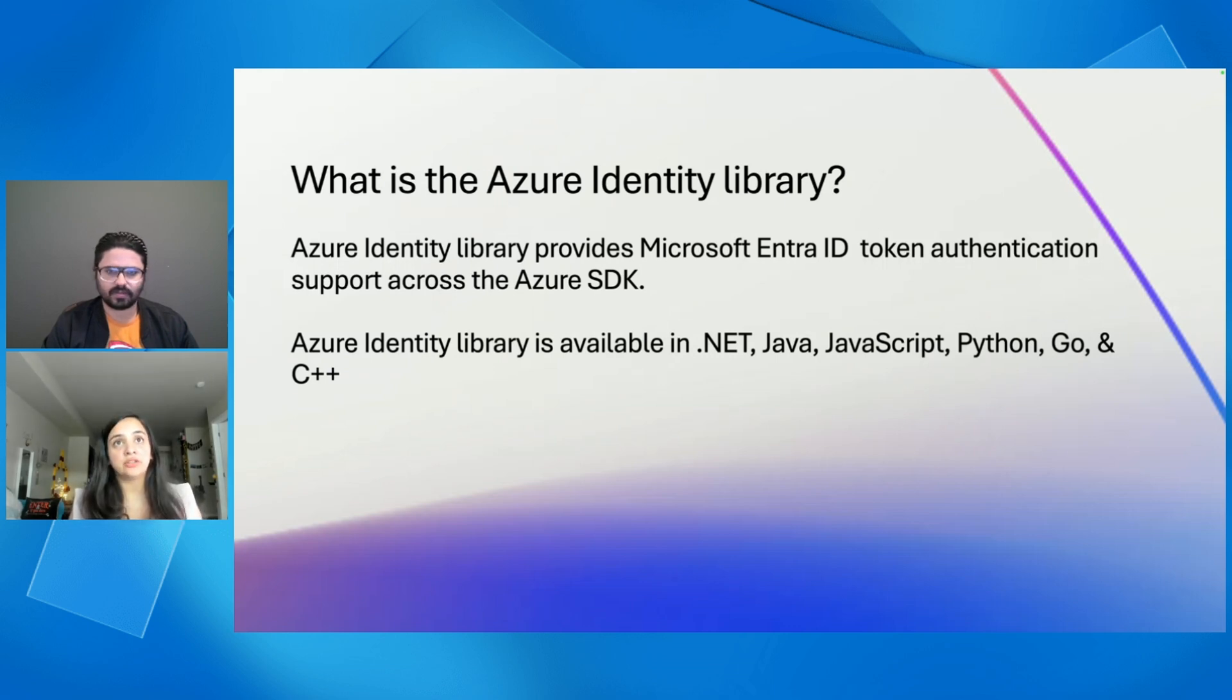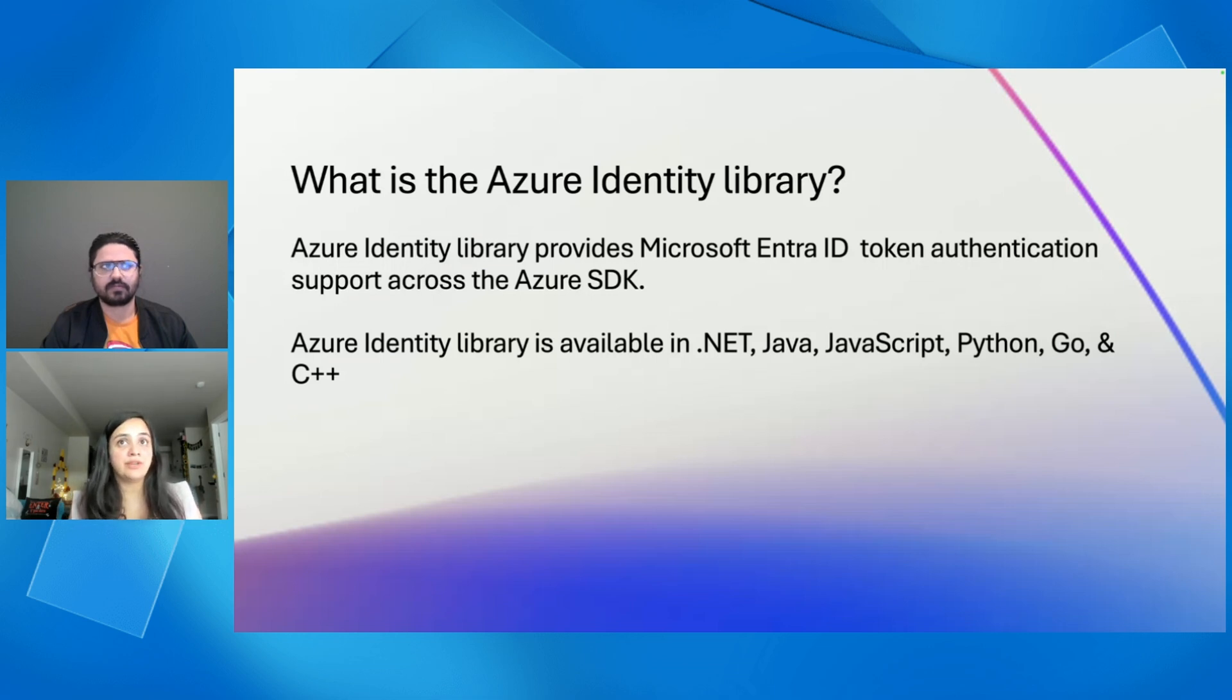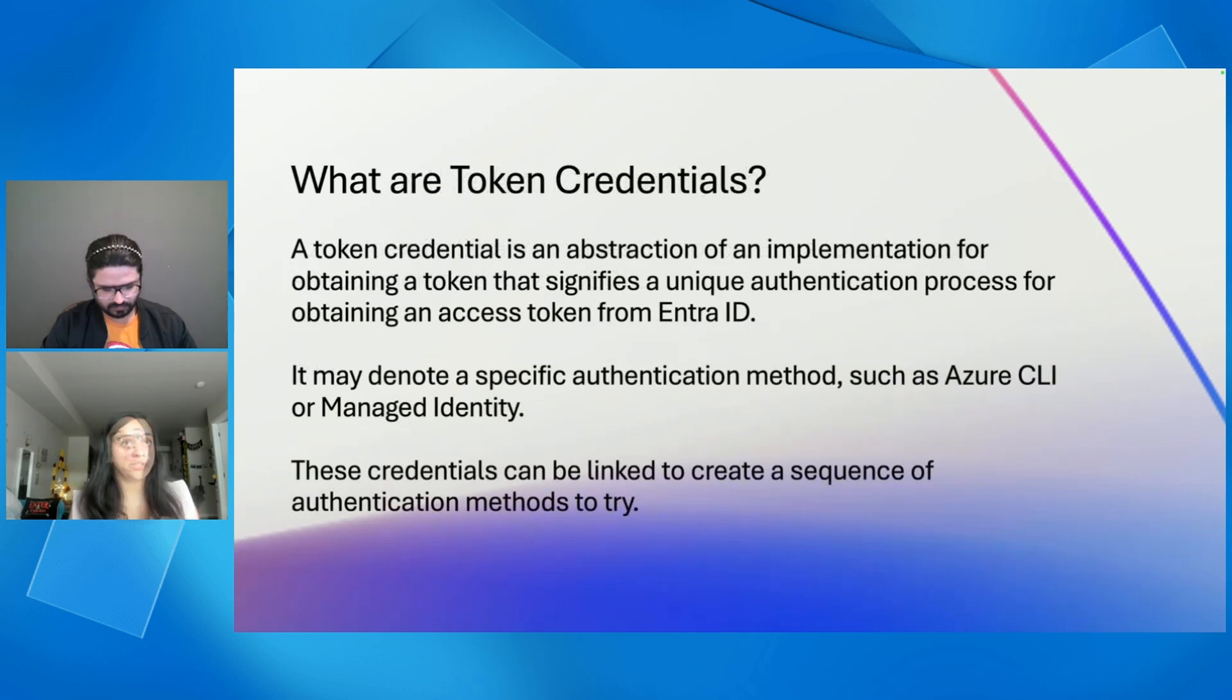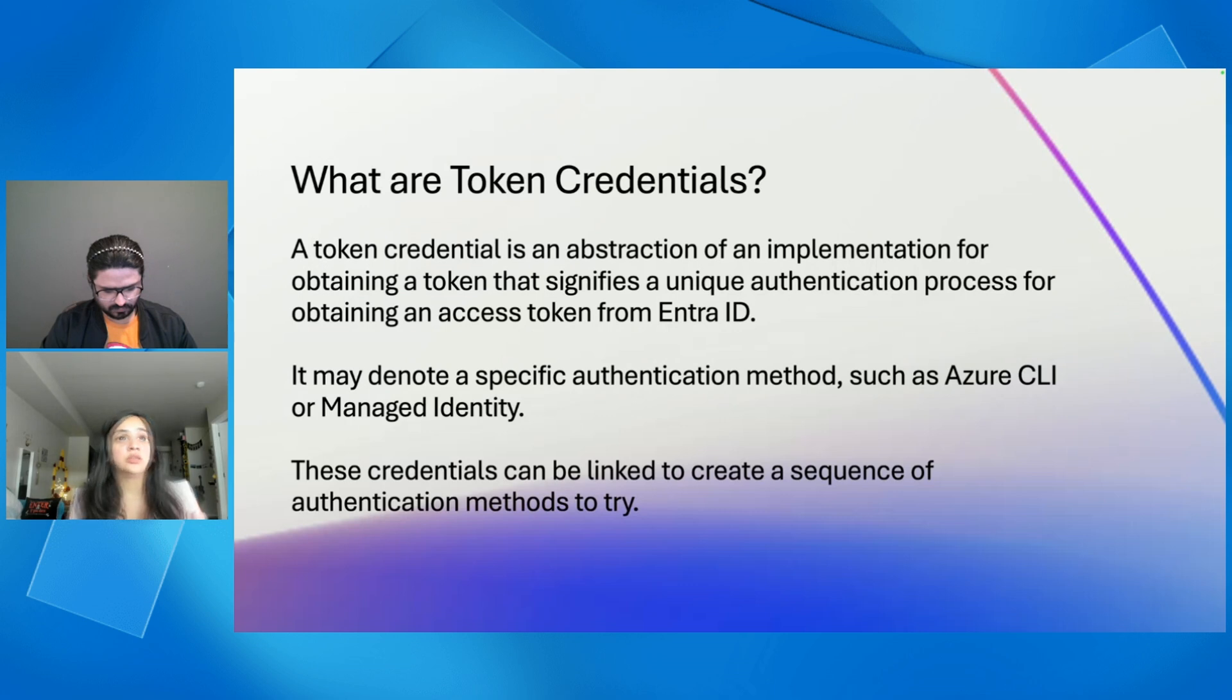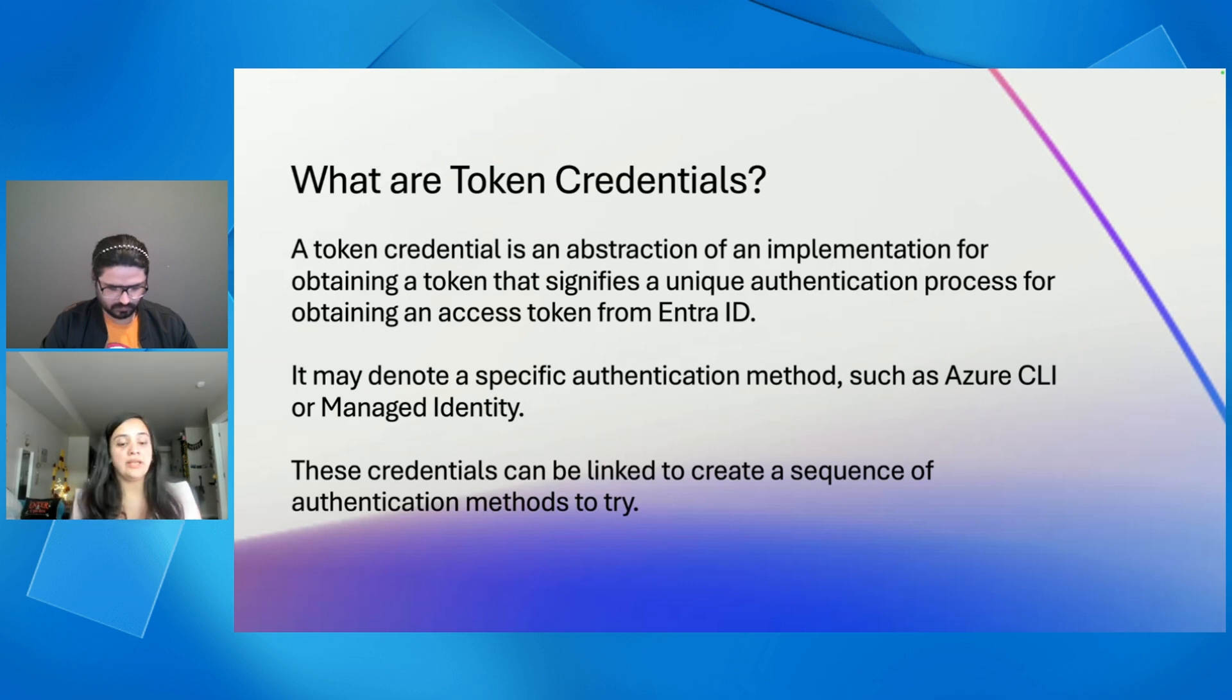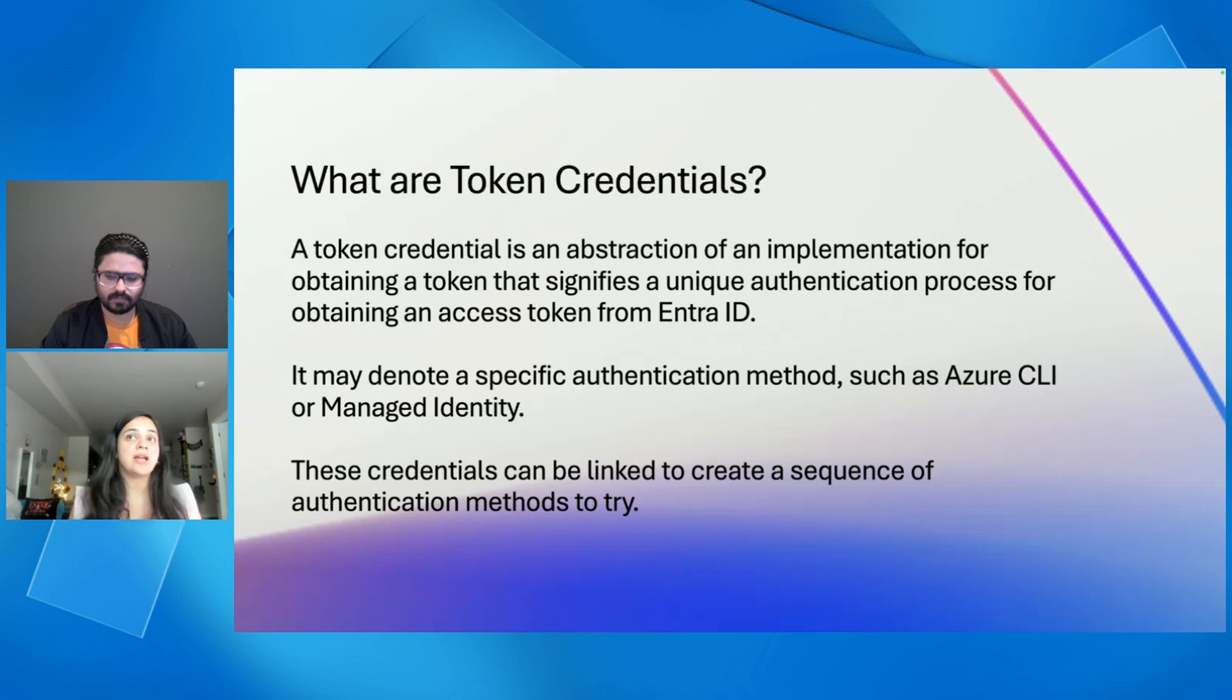In our Azure Identity Library, we essentially have authentication support of all the Azure SDKs to support authentication to different Azure services. And we have this available in .NET, Java, JavaScript, Python, Go, and C++. And we have different credential classes, which are collectively called as token credentials. And token credentials is nothing but an abstraction of an implementation for obtaining an access token that signifies a unique authentication process to do your authentication and authorization from Entra ID. Essentially, all the token credentials that are there in the Azure Identity Library, they help you get an access token from Entra ID. So, some examples of some of the authentication methods that we have are Azure CLI, Managed Identity, and Workload Identity.